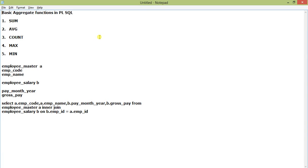We'll discuss basic aggregate functions in PL/SQL. I'll be covering five functions: SUM, AVG, COUNT, MAX, and MIN. For this I am taking two tables: one is employee master with alias A, with fields employee code and employee name, and the second table is employee salary with alias B, with fields payment month year and gross pay.